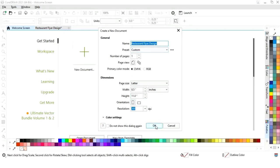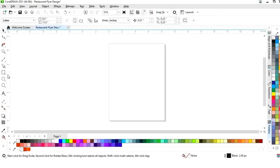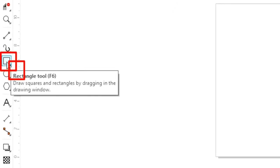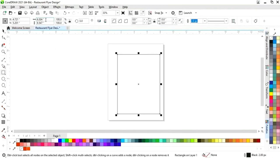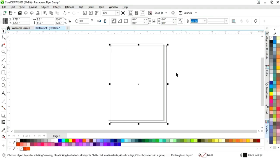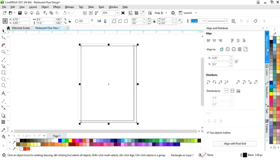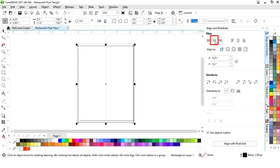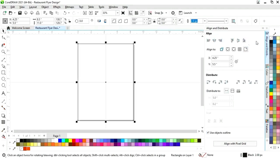This is the size of our flyer. First we will select the rectangle tool from the toolbar and we will draw a rectangle. We will set the size of the rectangle to 8.5 by 11. Now we will set the alignment — click on specified point, then align center horizontally and align center vertically.